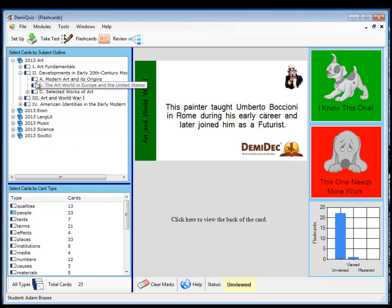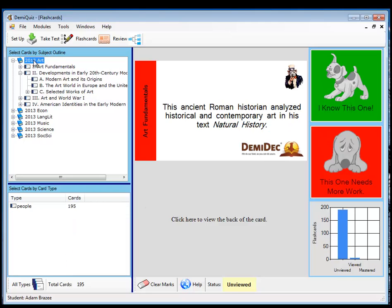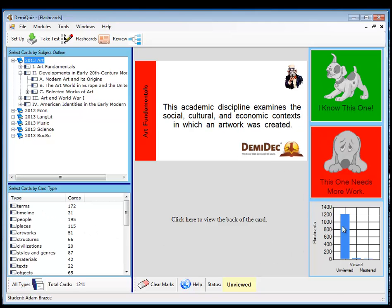If you go back to a broader graph for art, notice that we have a much larger group. Let's go to all types. And we have 1200 plus cards with just a very few of them looked at. So this does a graph of the current set of cards. And it will tell you where you are as you work through the flashcards.